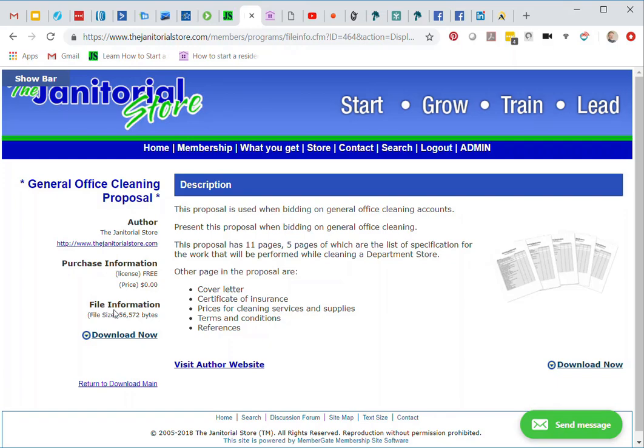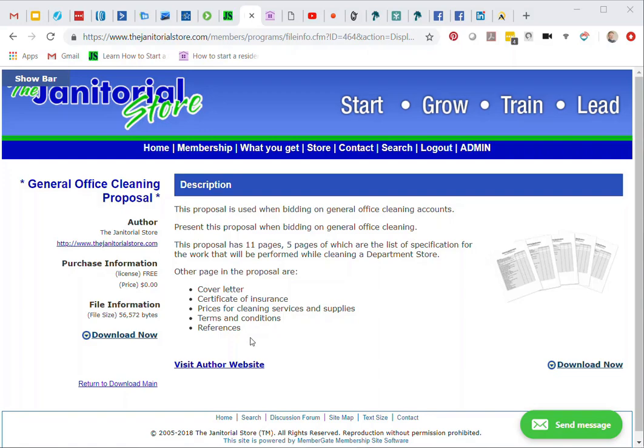You're going to find this very helpful. The more times that you use the calculator, you're going to see that the easier it will get. But in either case, hopefully you found this helpful. And the main thing is to make sure that you're making a profit on all your accounts.